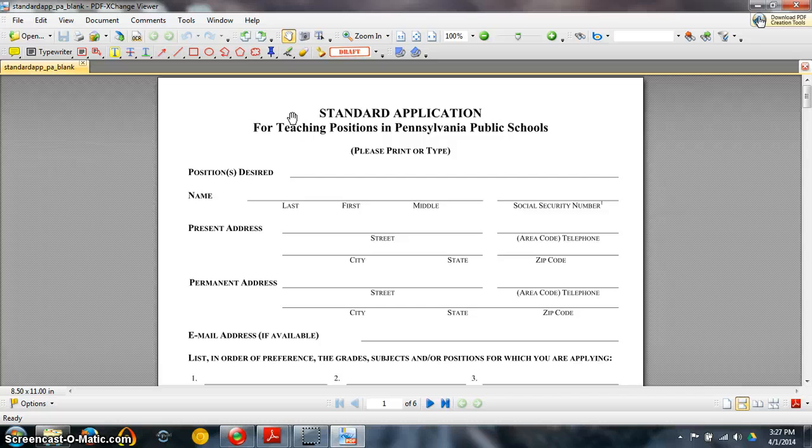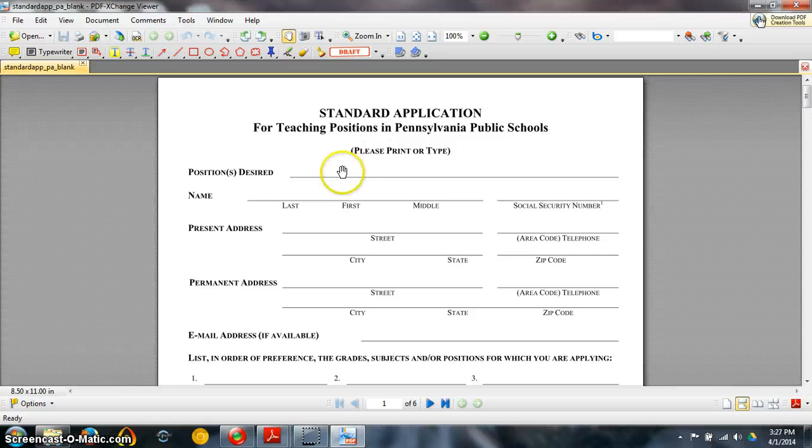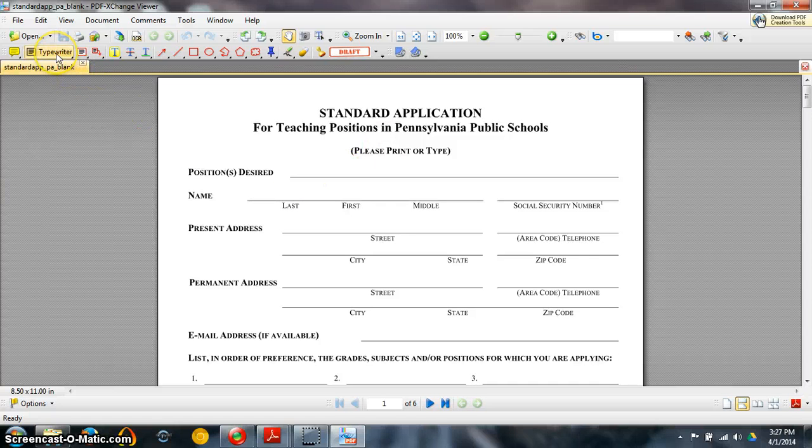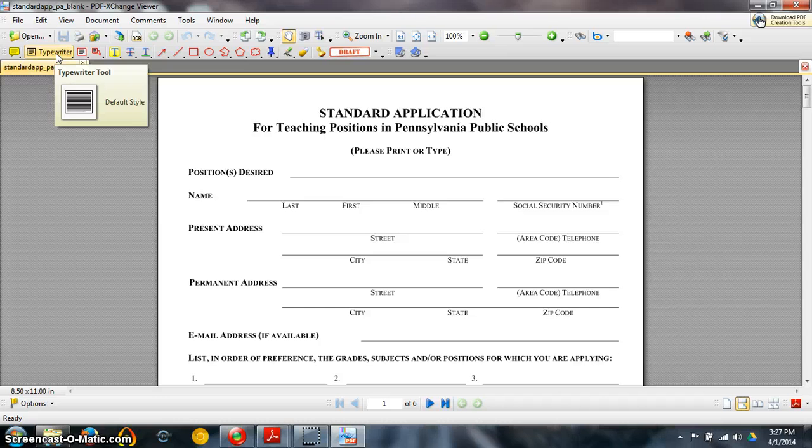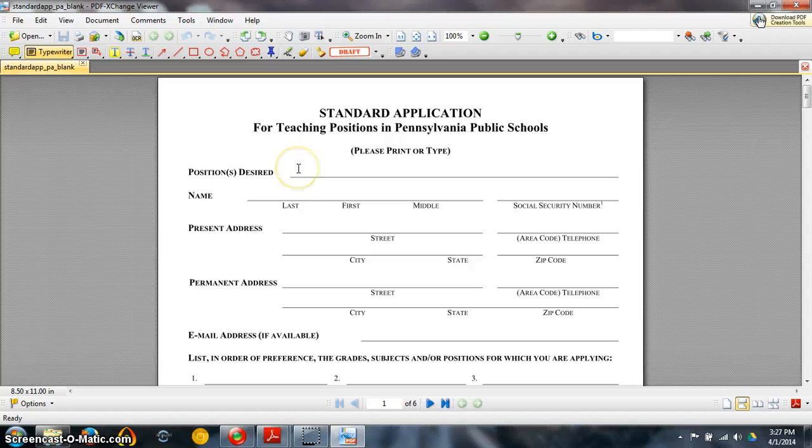Here you have PDF Exchange Viewer and one of the great things about this is that even though this is still a PDF document you are able to type into it. You can see here there is this typewriter option. I want you to click on that.